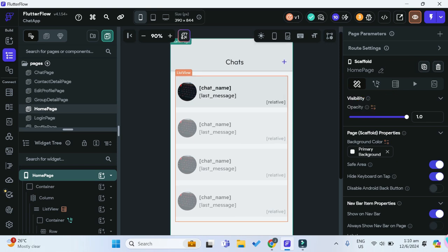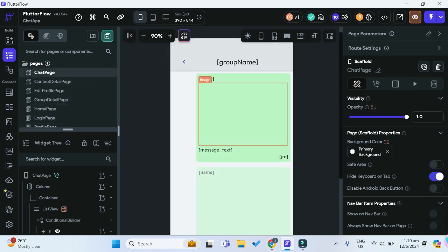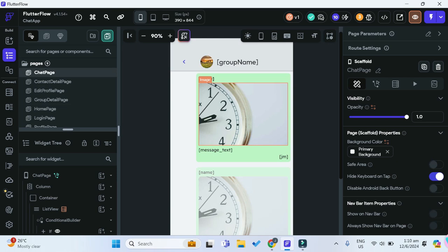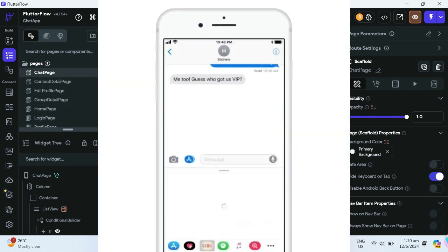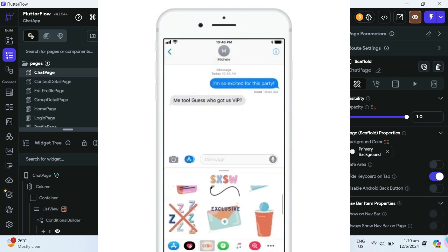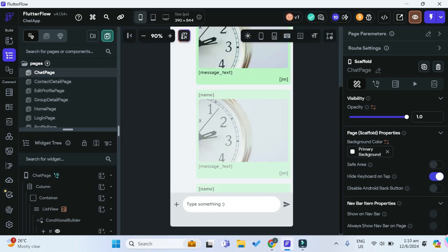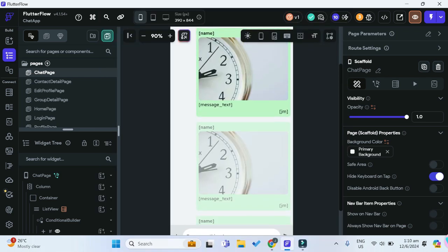So in this chat app, the real-time function that I want to add is the updating of messages. Whenever another user sends a message, I want the current user to be able to see that new message and not have to reload their screen before the message updates.